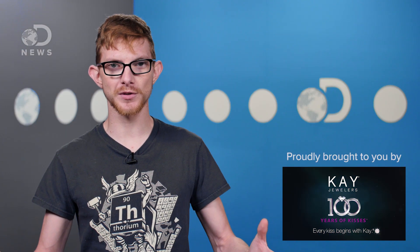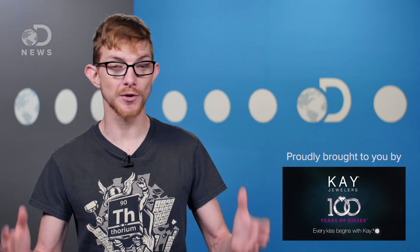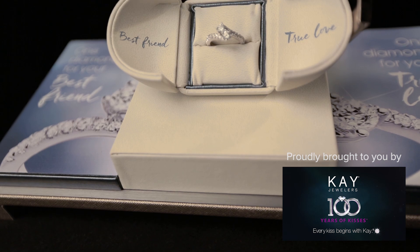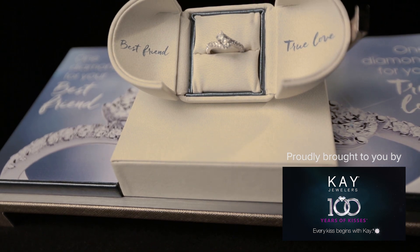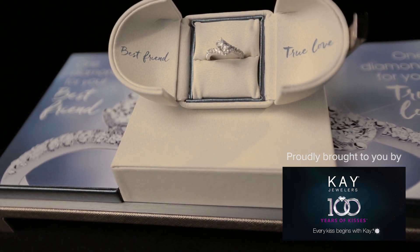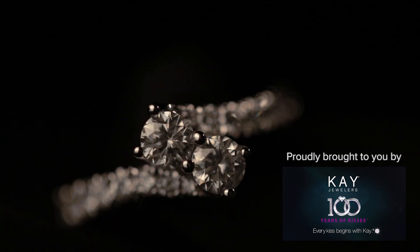We can't do DNews episodes without our sponsors, so we'd like to thank Kay Jewelers for sponsoring this episode. For 100 years, every kiss begins with Kay.